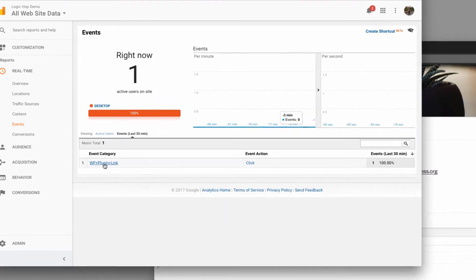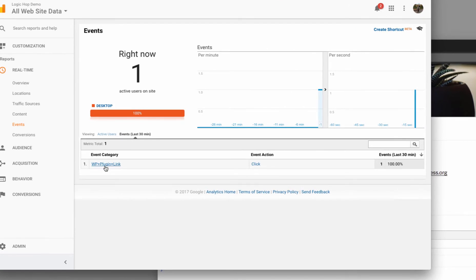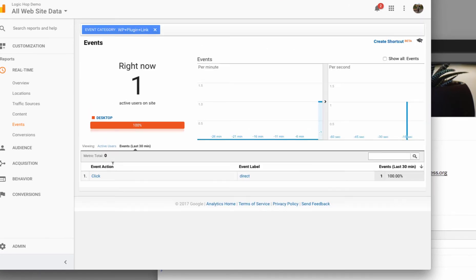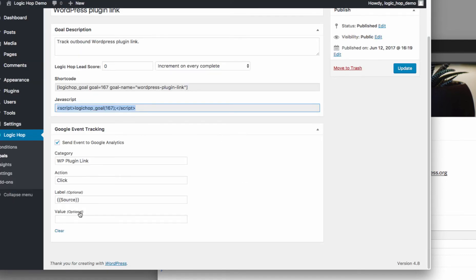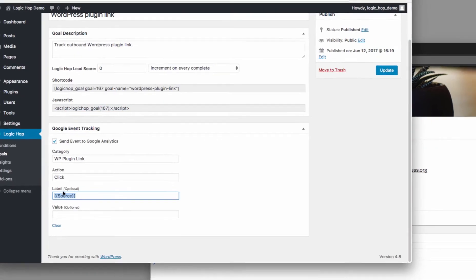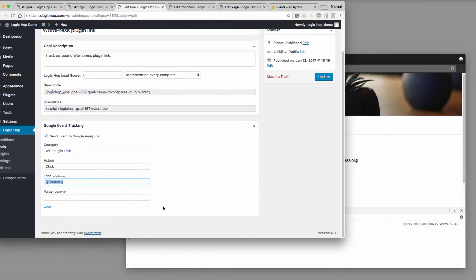And then if I look at this, it's going to be WP plugin link. The event action is click. Let's go ahead and click on this and see if it gives us a little bit more information. So there's our event action, which is click, and our event label, which is direct. And that direct is being pulled from the source. So this just gives us a lot of nice data that we can put in.